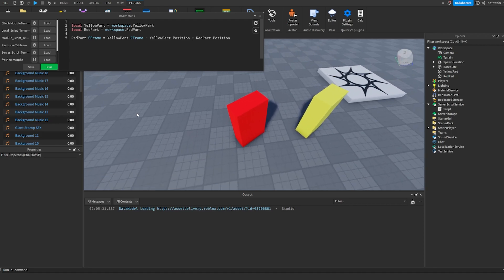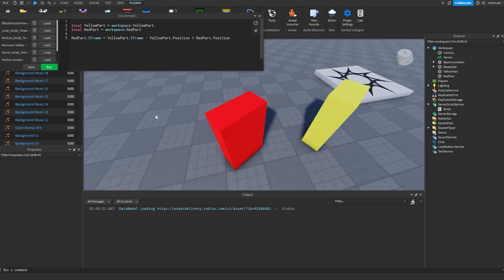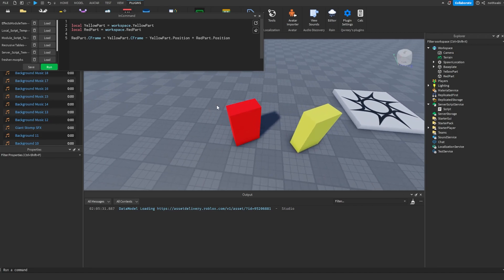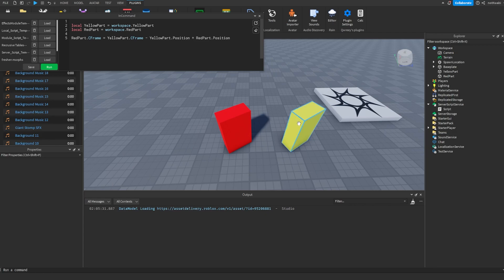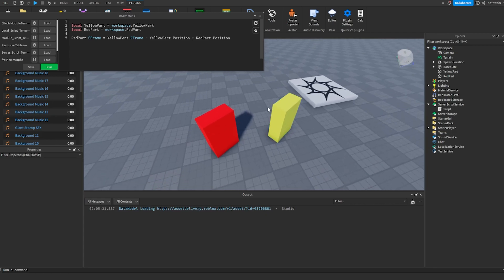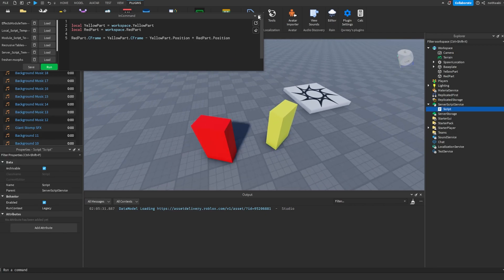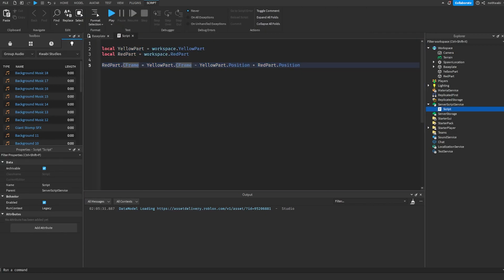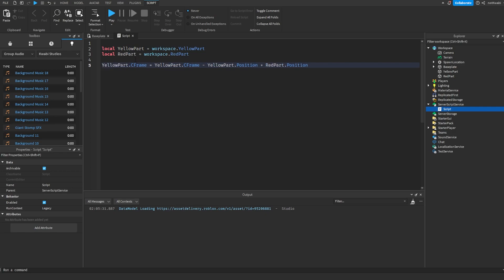Okay, so I did the exact opposite. Well yeah, if I run that you can see that the red part is facing where the yellow part is facing because I put the wrong one. It's supposed to be: yellowPart.CFrame equals redPart.CFrame minus redPart.Position plus yellowPart.Position.